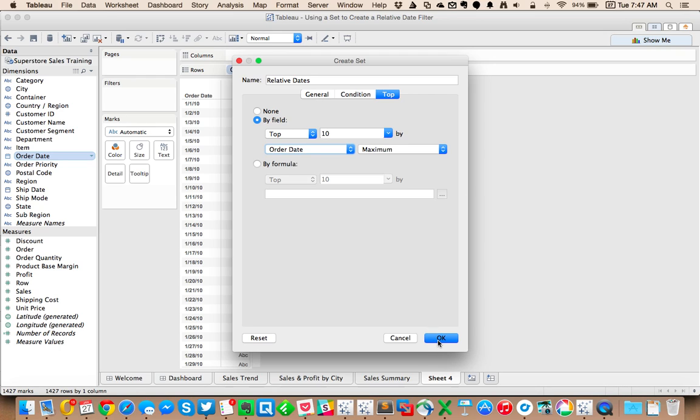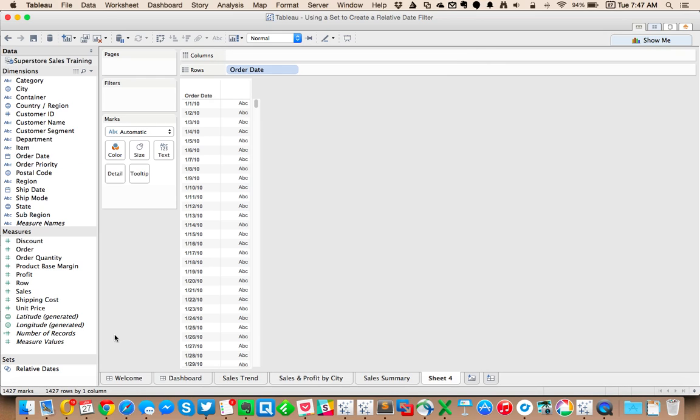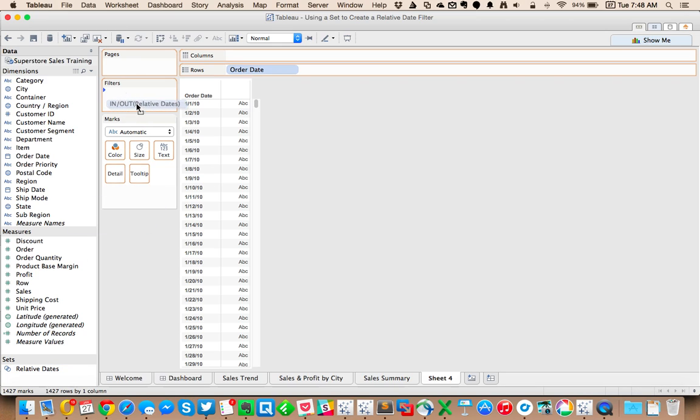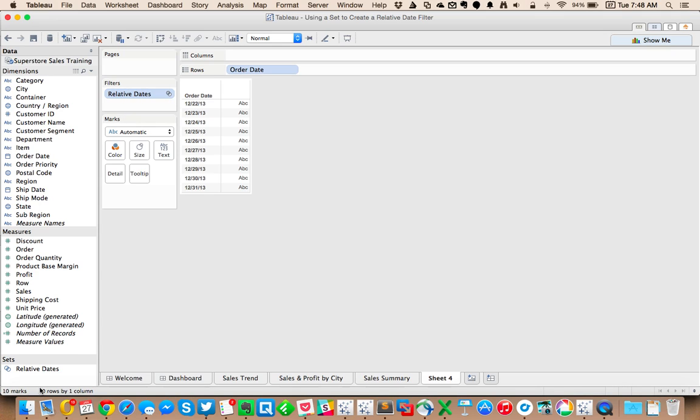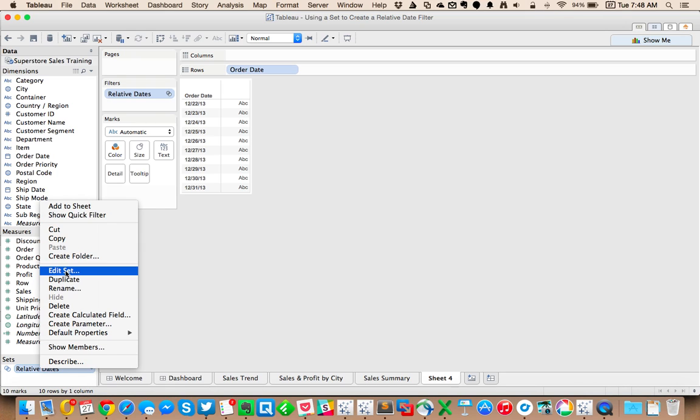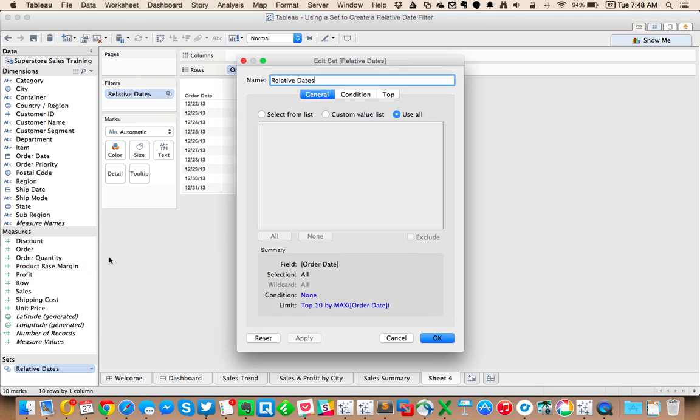Let's go ahead and use the top 10 and drag this relative date filter to the filter shelf. You can see that we get our last 10 dates. I've got 10 rows, but what would be even better is if I could make that something the user could pick. How many days do they want to see?